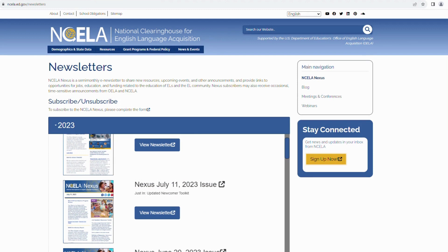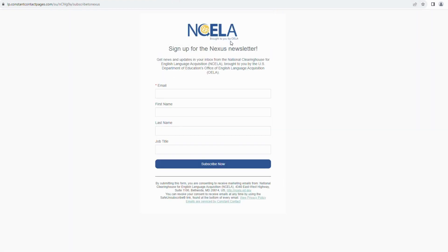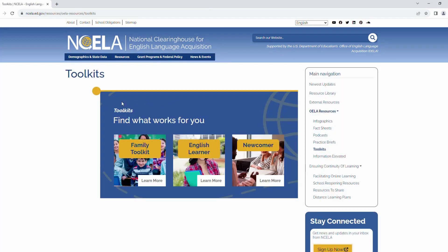In addition, you'll discover state-by-state information on ELs. Stay informed with the NCELA Nexus newsletter — a semi-monthly e-newsletter that keeps you up to date on new resources, upcoming events, and important announcements. You'll find valuable links to job opportunities, educational resources, and funding opportunities related to EL education and the EL community.